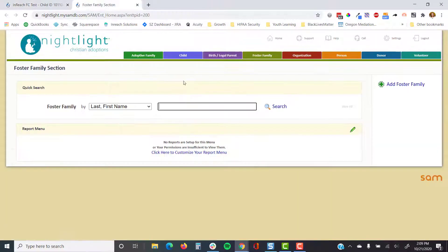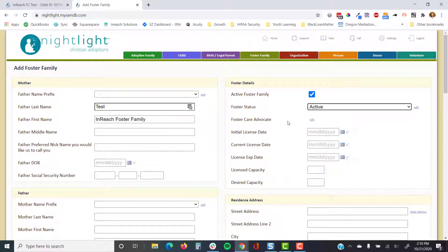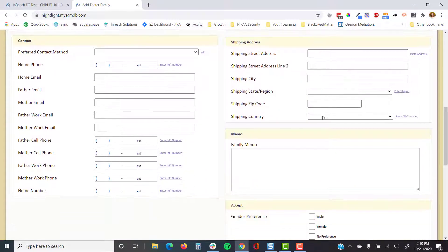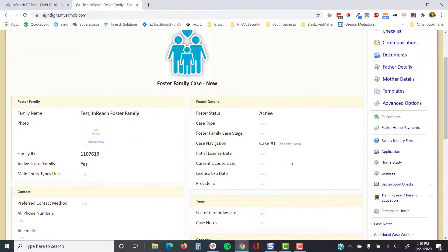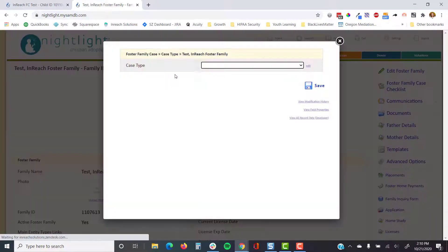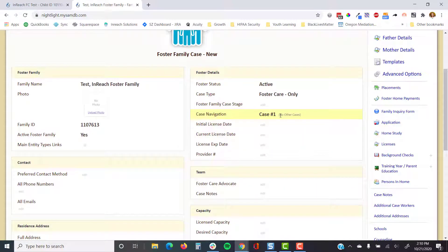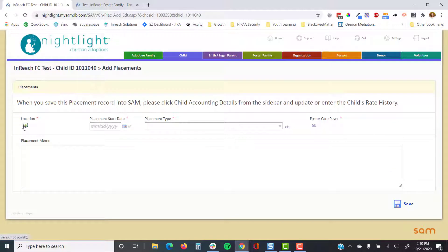We're going to go ahead and add a foster family record as well. From the child's record you can then add a placement, and you can set the case type specifically.